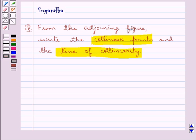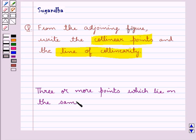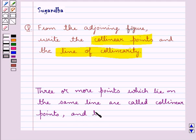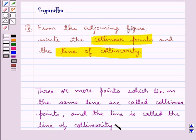Before we proceed with the solution, let's recall the definition for collinear points and the line of collinearity. Three or more points which lie on the same line are called collinear points, and that line is called the line of collinearity. This is the key idea that we would use in this question.